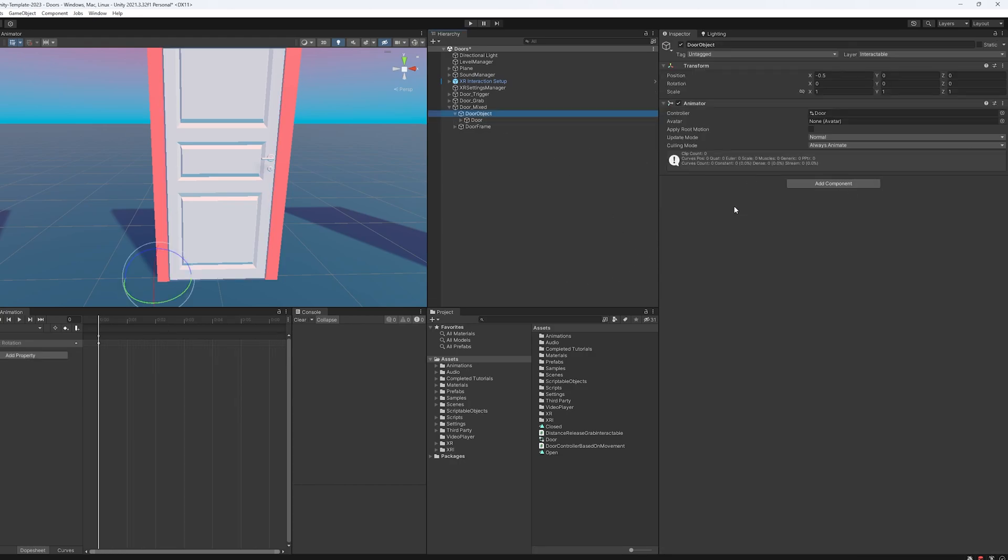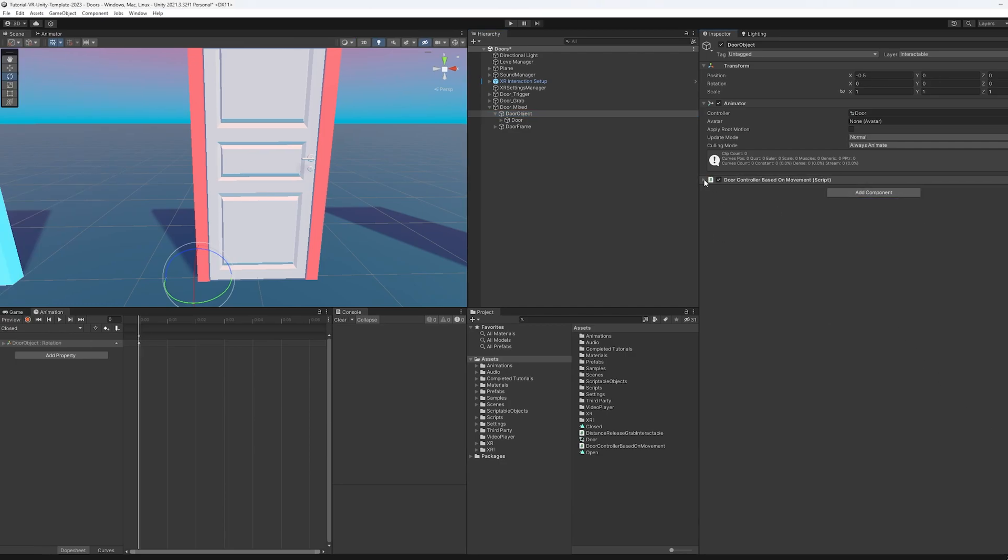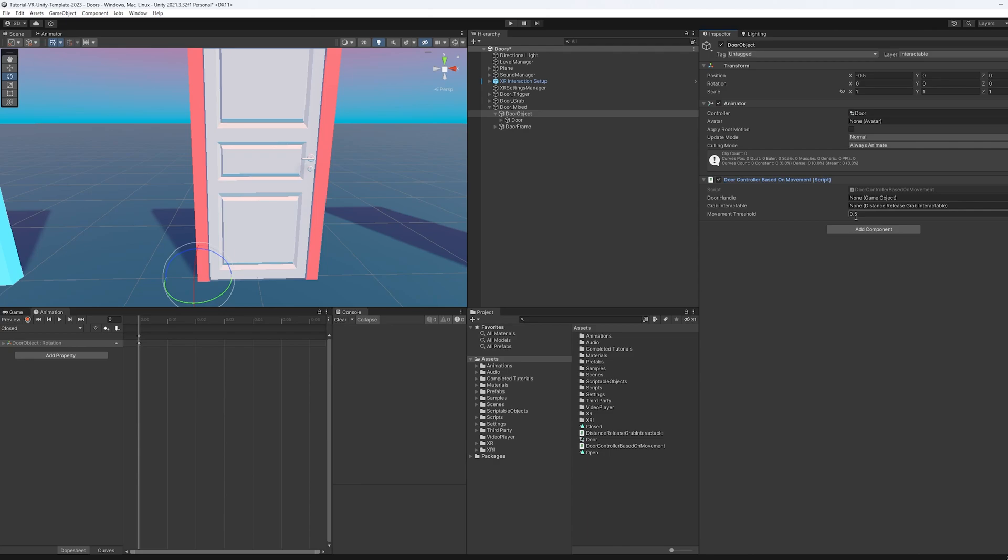The last thing we need to do is connect it all with a script. And I've already made a script, believe it or not. If we come here, I've called it door controller based on movement. And as a few things we need to enter here. But as I said before, as a movement threshold, which you know what, that's actually a little high, I'm going to lower that. Let's try 0.25. And I'm going to open up the script and tell you what's going on.